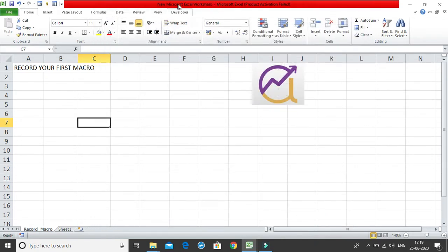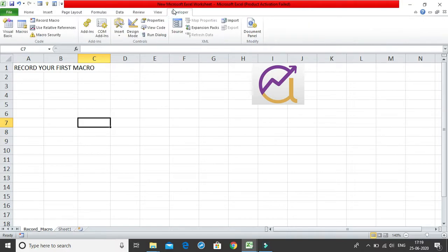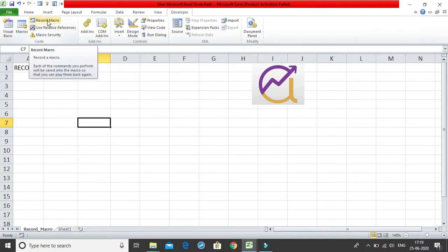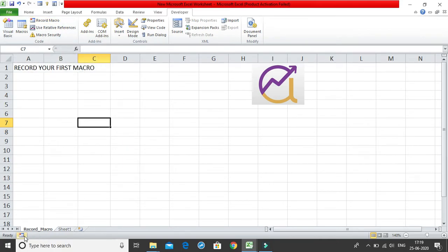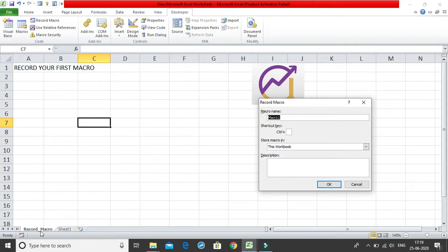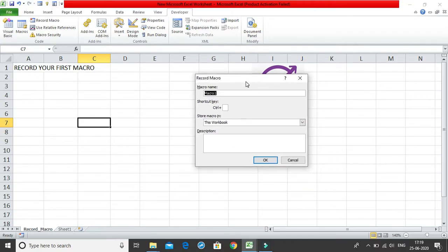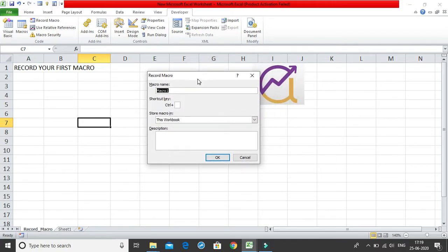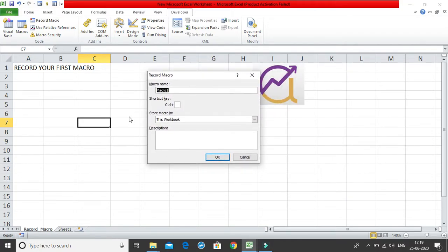So that I get the developer tab. In the developer tab there is a feature called record macro, you can use this feature or you have this record macro option at the very bottom, so you can click on any of these. Let me just click on this particular button over here. The moment I click on this button I get a record macro dialog box.